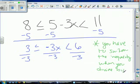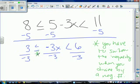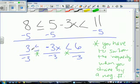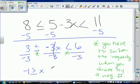We divided by a negative number, so we're going to switch this inequality sign and this inequality sign. 3 divided by negative 3 is negative 1 — and when you switch that sign it becomes greater than or equal to. The negative 3s cancel and we get x. Switching this sign as well gives us greater than, and 6 divided by negative 3 is negative 2. So our solution is negative 1 is greater than or equal to x, which is greater than negative 2.